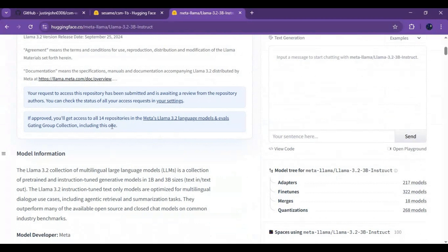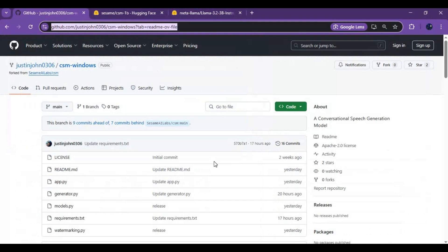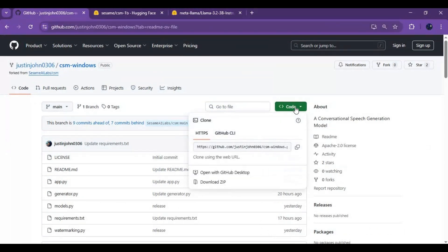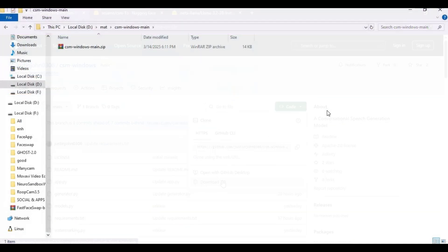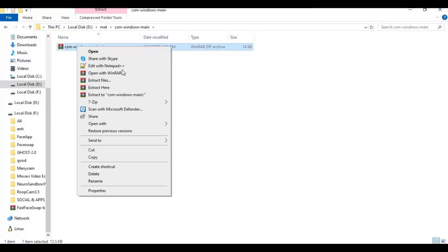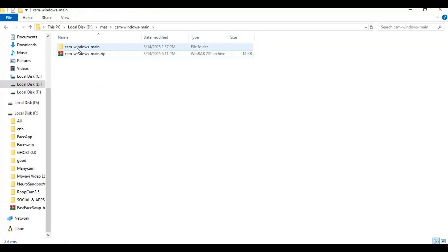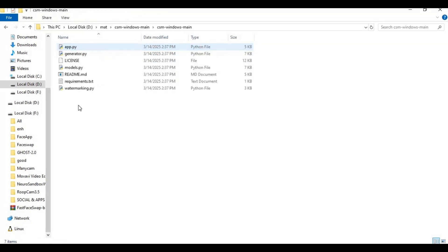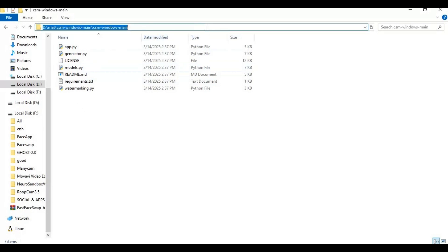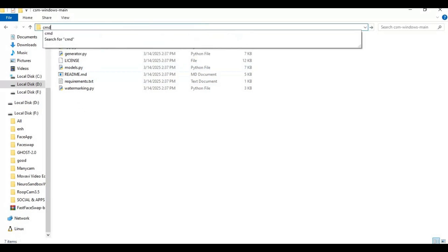Now go to main page of CSM and download main zip file. After downloading extract it where you want to install this. After extracting go inside extracted folder and type cmd in folder path, a new command window will open.